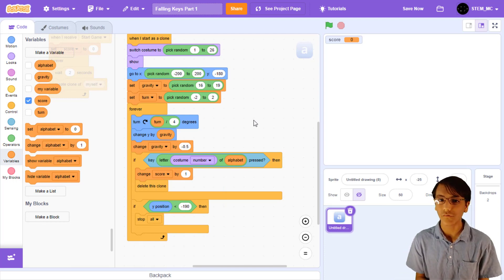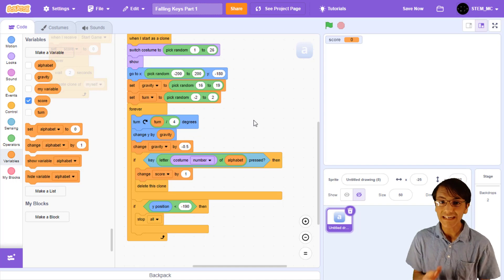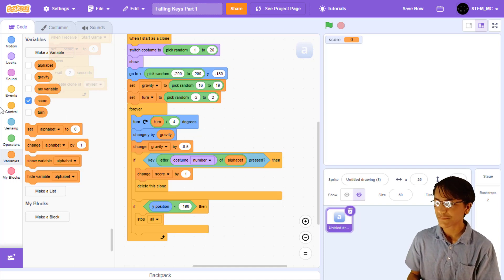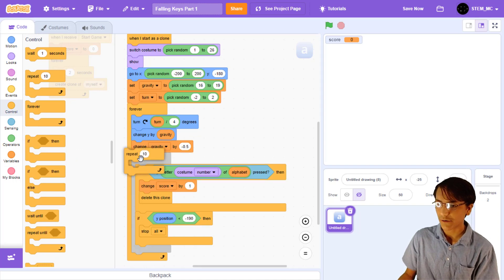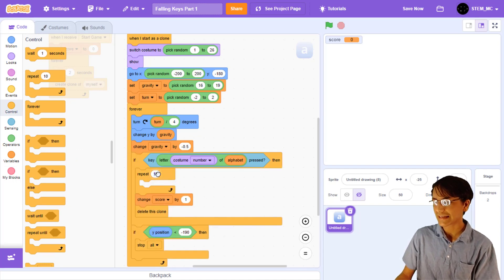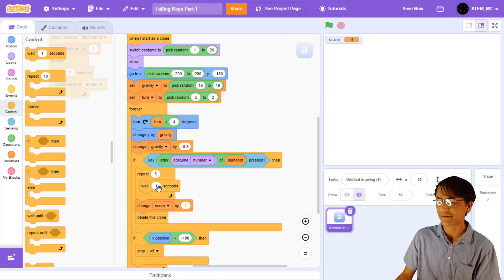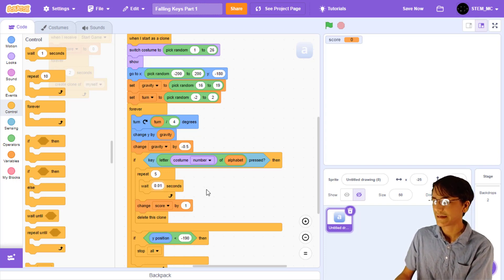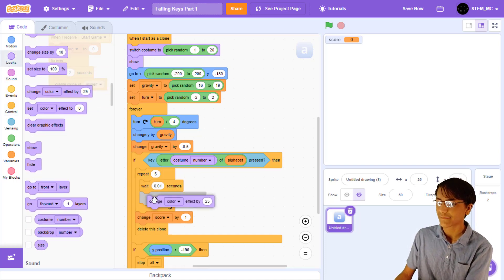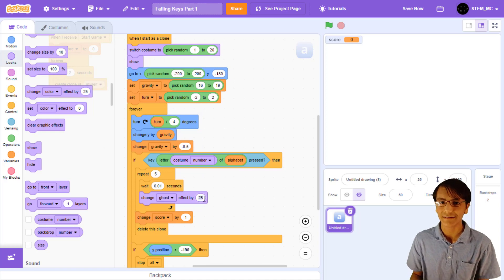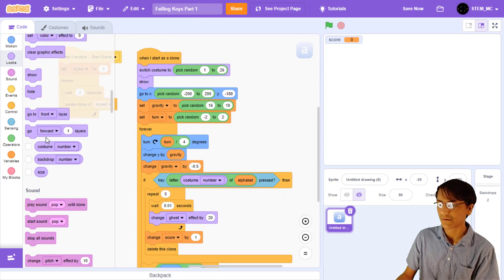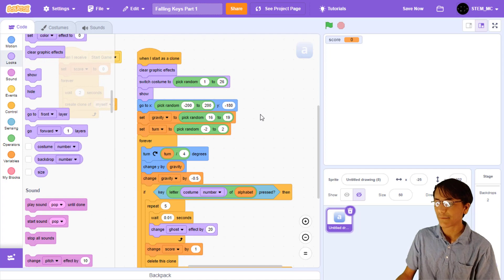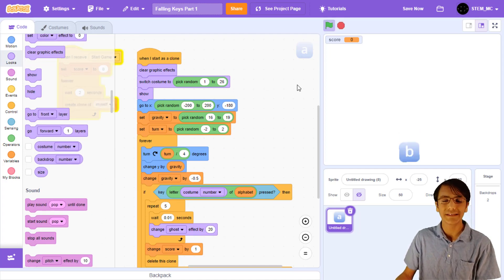Now, let's add a cool effect when each key is pressed. Maybe we can have each key slowly fade out after it is pressed. Let's do it. In this forever portion, drag out a repeat 10. Then, let's set it to 5. Then, drag out a wait block, so that it fades out over a period of time. Let's set this to something small, such as 0.01. Then, let's change the ghost effect by 20 each time, which will make the clone invisible at the end. Finally, let's clear all graphic effects when the clone is made. Now, when we run the code and press a key, it slowly disappears. Awesome!